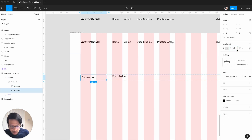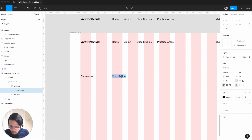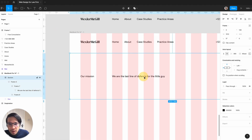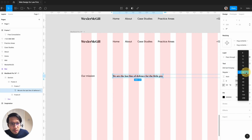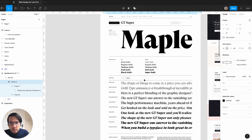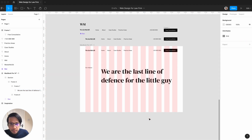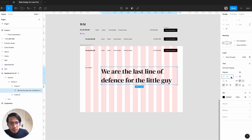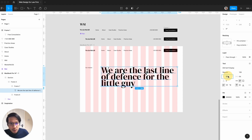Same thing for this — we get rid of the spacing. For the mission text, this is a line from Better Call Saul: 'We are the last line of defense for the little guy.' I think that's a really nice mission. We're going to go DM Serif Display, nice and big — let's try 96, or maybe up to 128. It's three lines — is that too big?